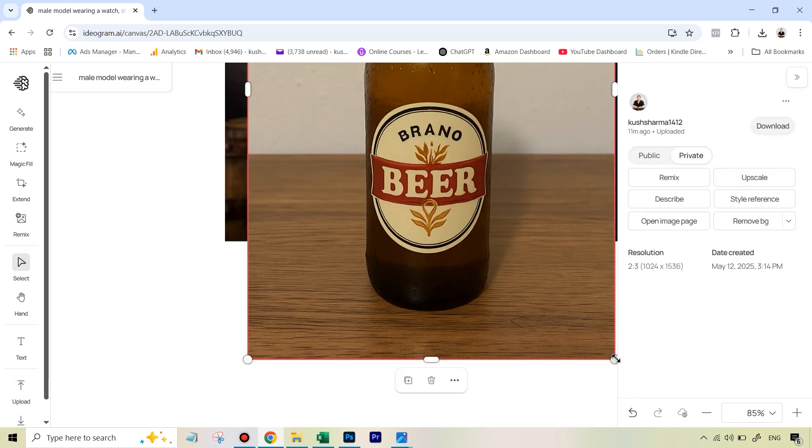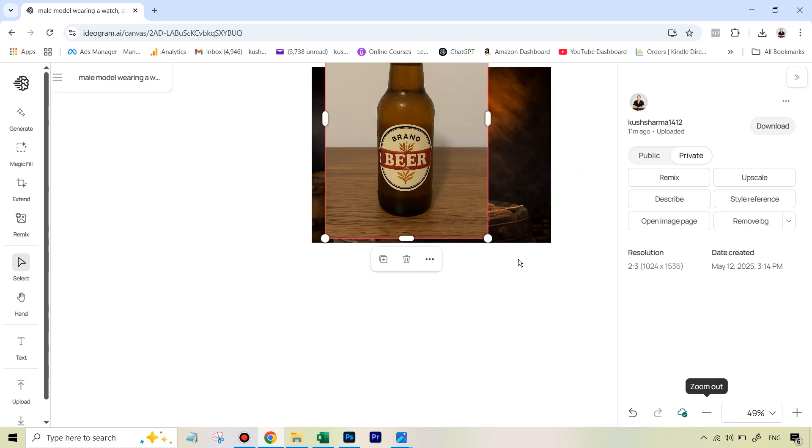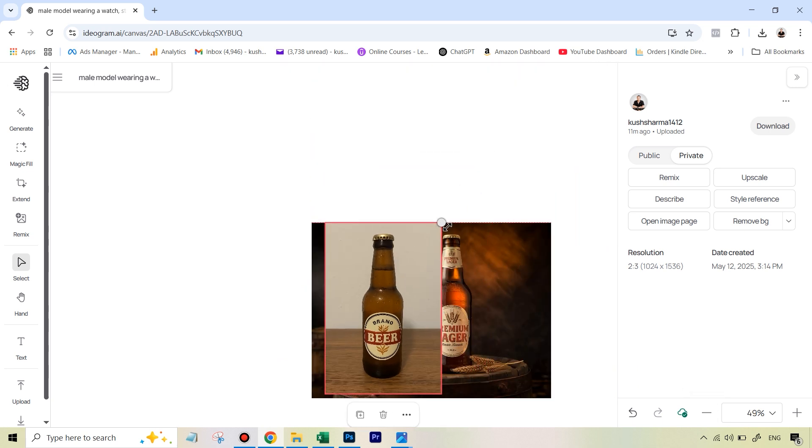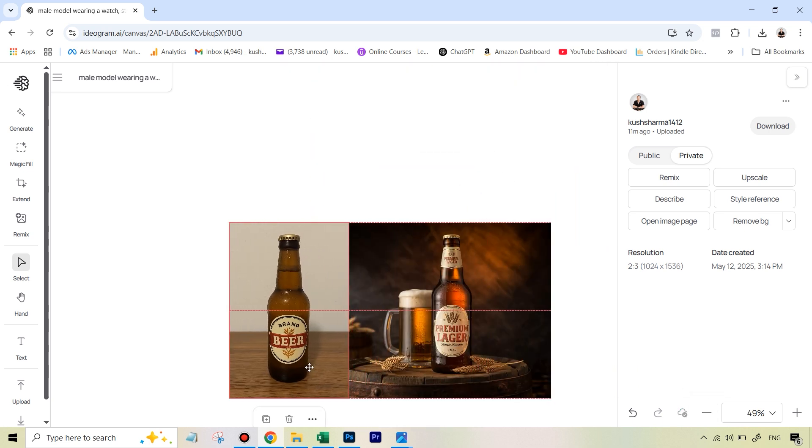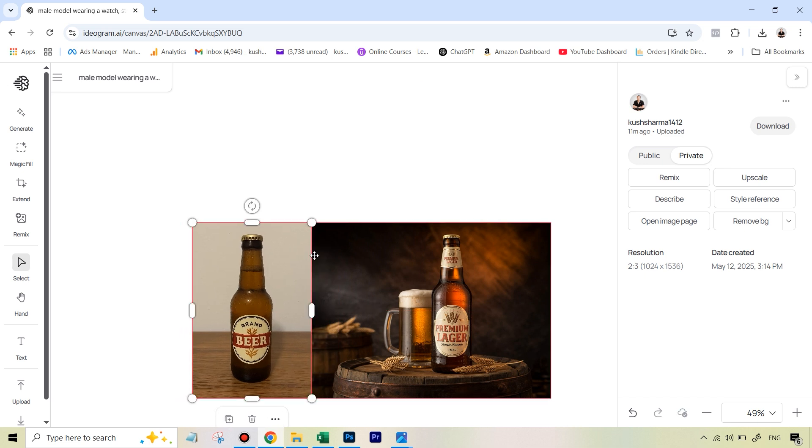we are going to scale the second image because it was slightly bigger. So I'm just going to zoom out here on the canvas and I just need to make it equal in height. Then I'm just going to place it outside the frame of this product shot here.